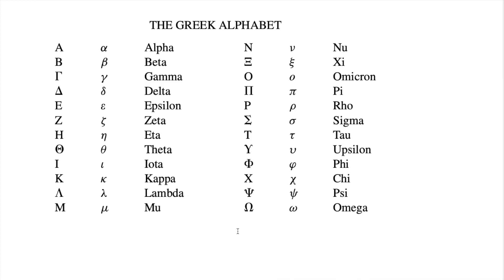Welcome, math enthusiasts. Today, we're taking a plunge into the treasure trove of symbols that elevate our mathematical landscape, the Greek alphabet.